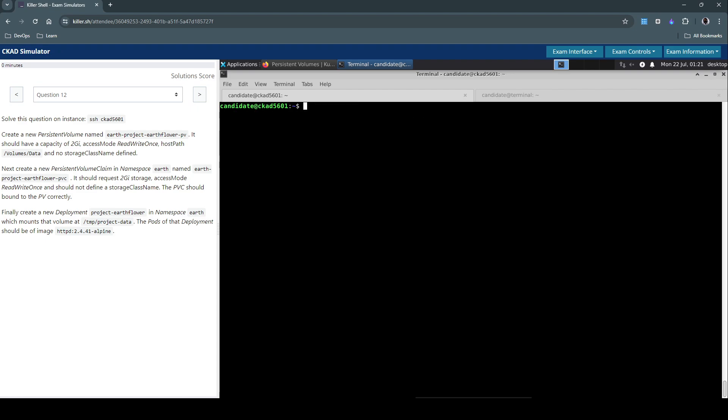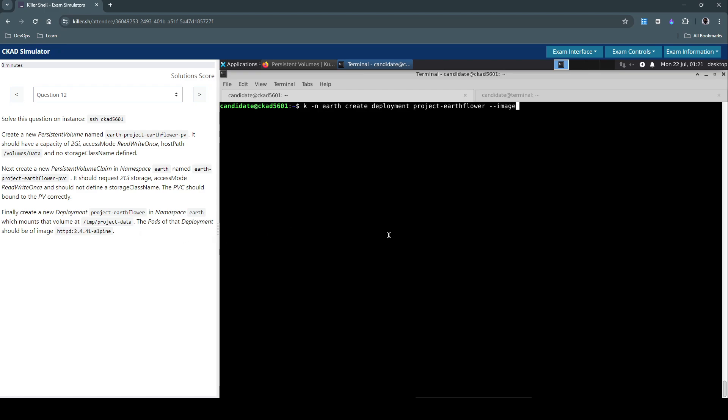The next step is to create a deployment. Let's do that now. So kubectl in namespace earth create a deployment called project-earth-flower and use this image.